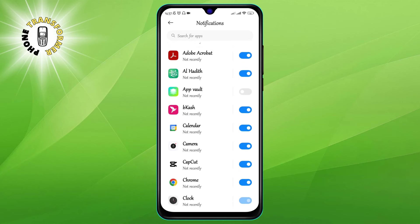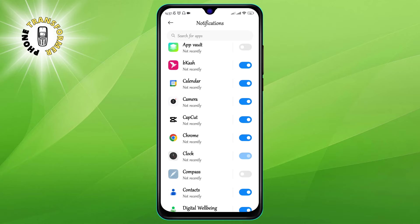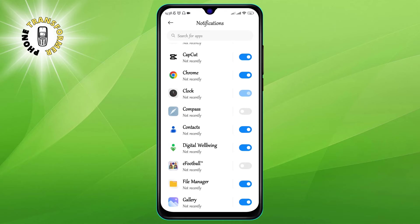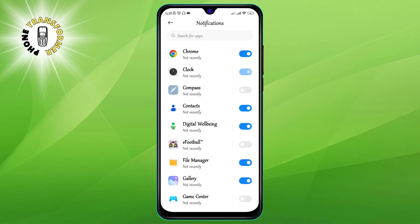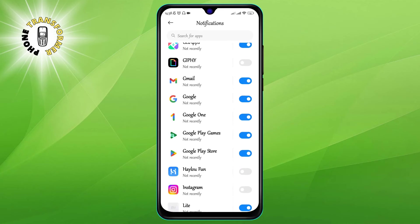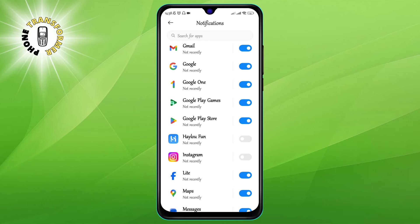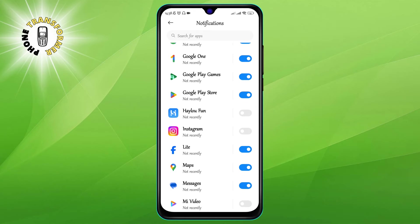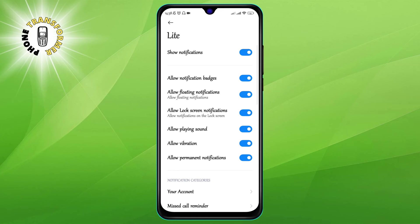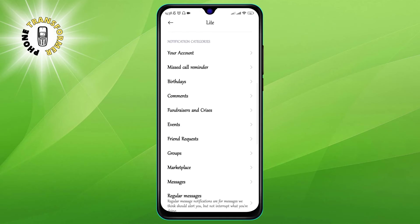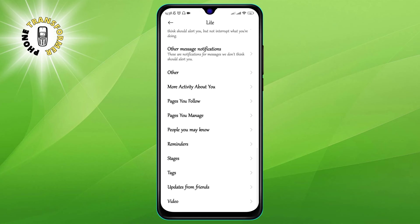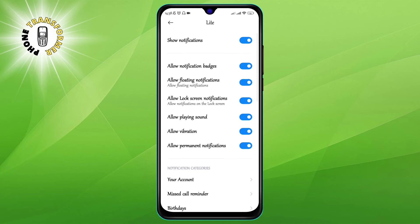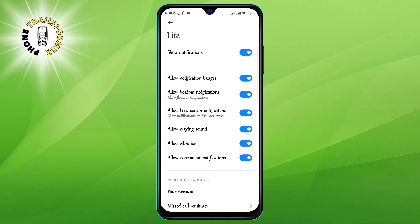Step 4: You'll see a list of all the apps installed on your device. Scroll through the list and find the app that you want to stop sending you pop-up notifications.